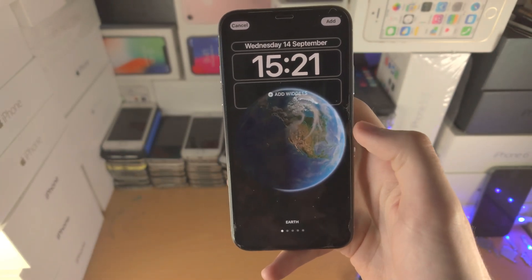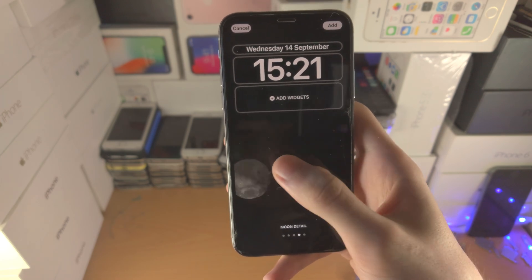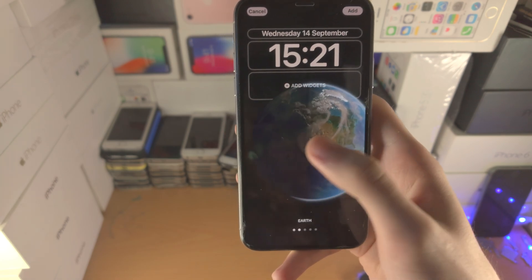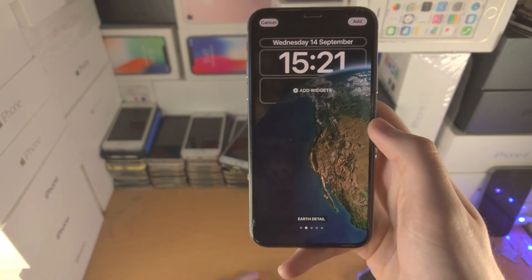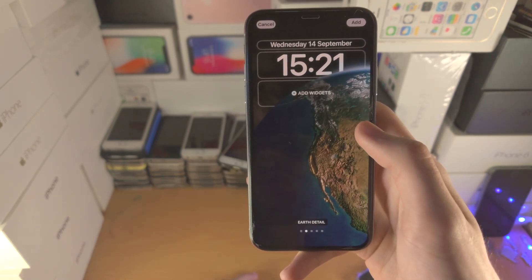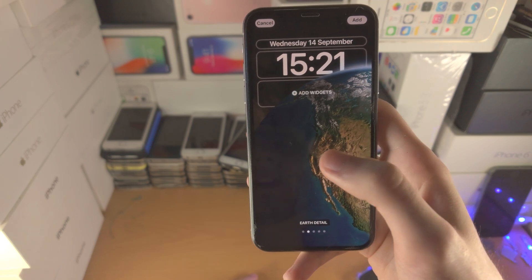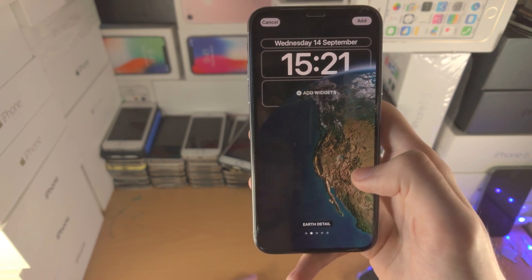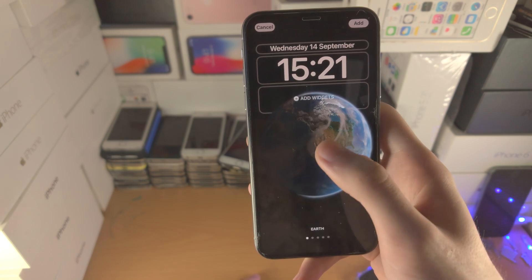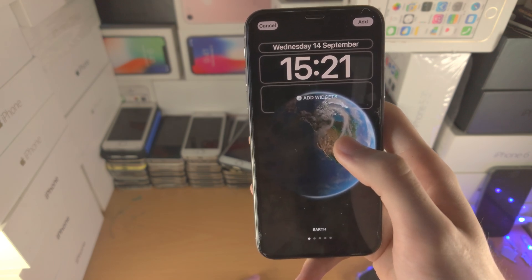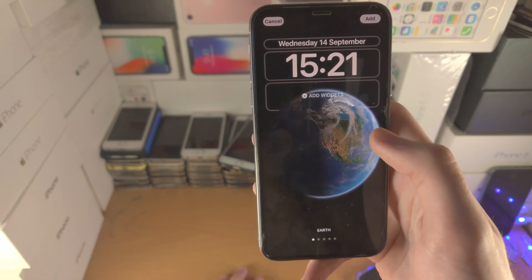Now you're going to see the earth. If you slide to the left you can slide across as much as you'd like. Keep in mind this earth will zoom in to where you live. Essentially, as long as you have location services on your iPhone, it's going to show your exact location in the world and show a ping — and it's pretty cool.